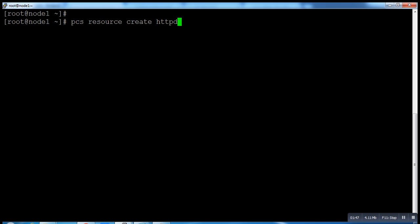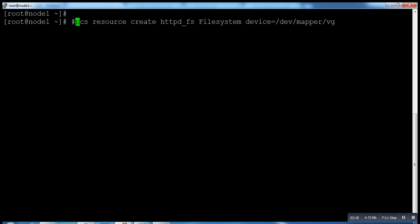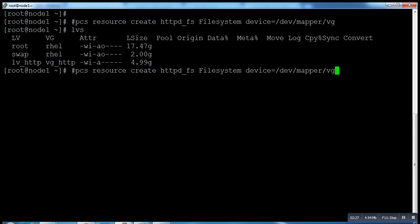I'm typing the name of this resource httpd_fs, so that's easy to understand. Filesystem device equals /dev/mapper. Let me check what was the name of our httpd Apache device.